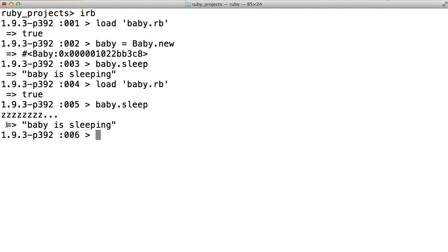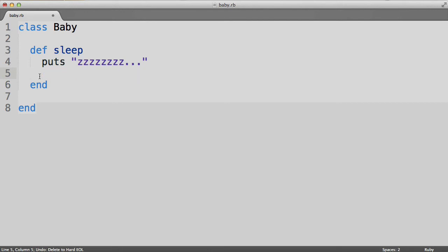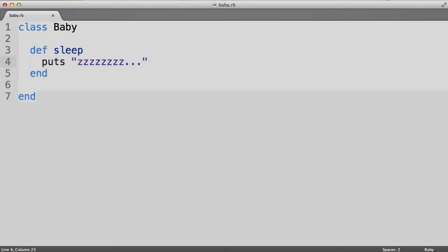Note that the thing that the method returns always comes after this arrow in IRB. Things that it does before may not have the arrow, but the actual return value — the object that the method returns at the end of the day — will always be indicated by this arrow. So first the method did stuff, in this case made a bunch of z's, and then returned something. Now let's return to the principle that a method always returns something. Is that really true? What would happen if we remove the line that returns something, and only have the method do something, namely print a bunch of z's to the terminal?